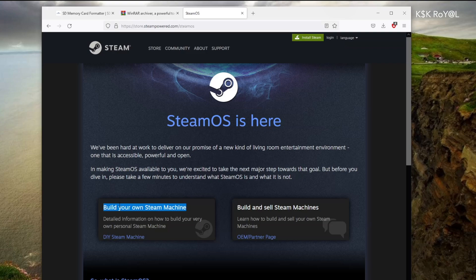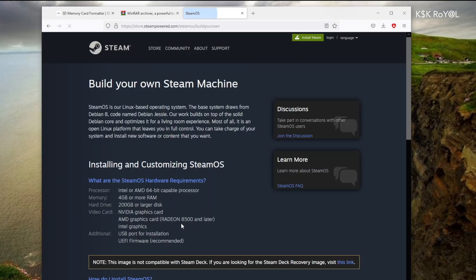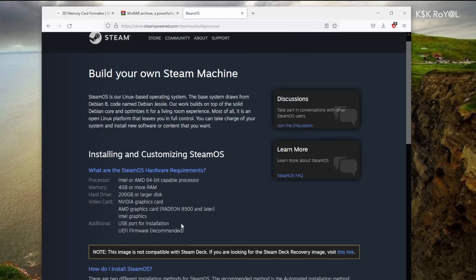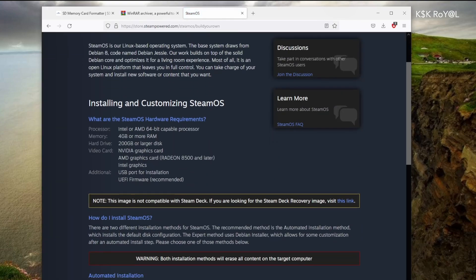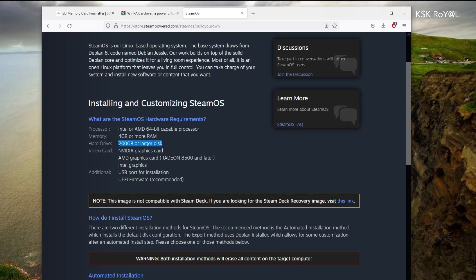Now, these are the hardware requirements for SteamOS installation. Your computer must have a 64-bit processor, 4 gigs or higher RAM, and NVIDIA or AMD graphic card is needed to achieve a smoother gameplay.